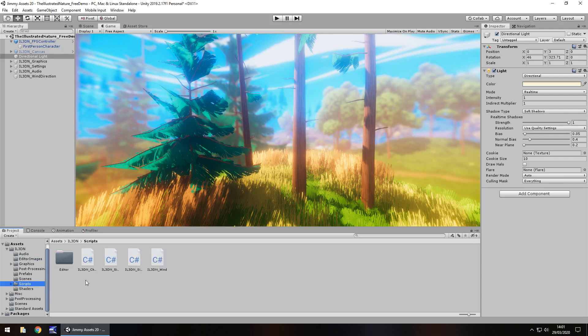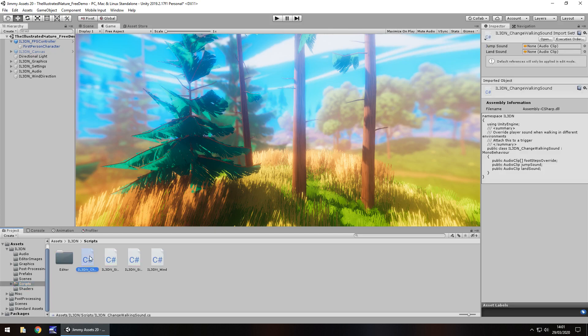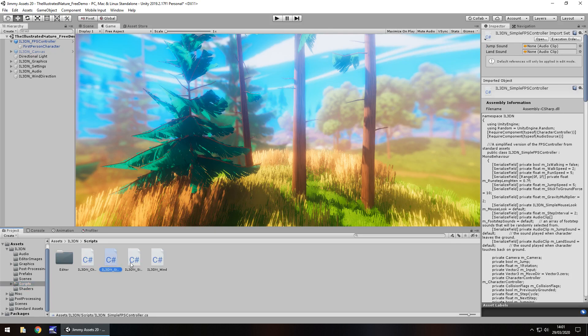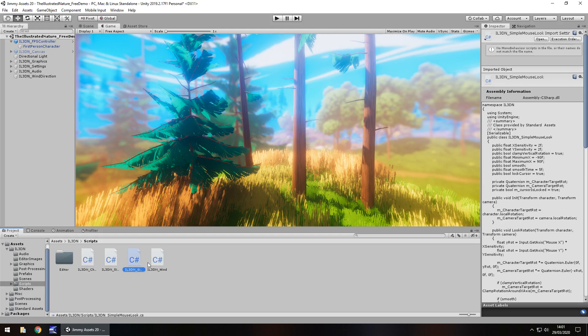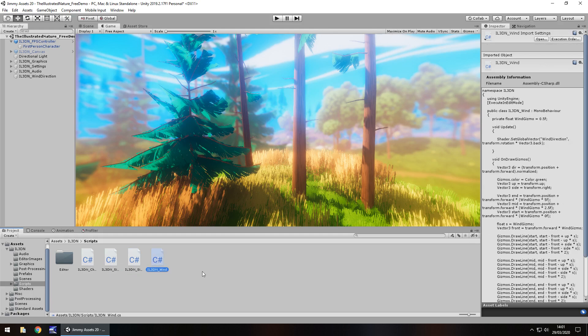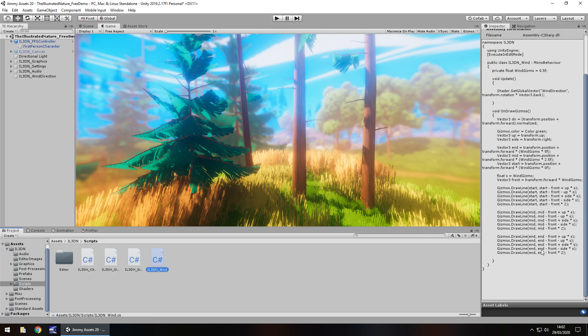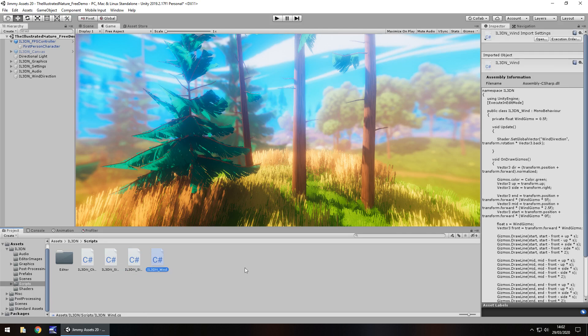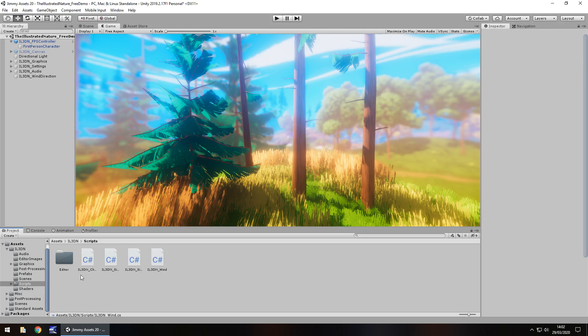A couple of scripts, which if we quickly go through them, we can see. We've got the walking sounds that are obviously on the controller. The controller itself, the mouse look, and the wind. And so, these scripts are actually going to be really handy. Even if you don't want anything else in this, for example, this wind script will probably come in quite handy to some degree. So, again, that's probably classed as an extra as well.